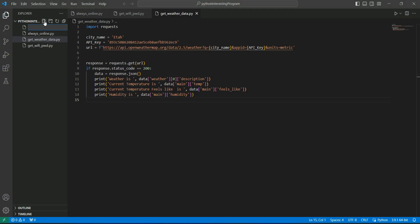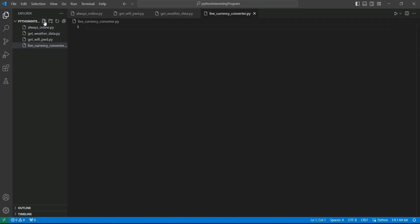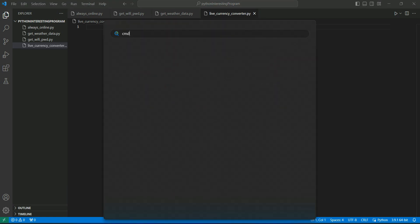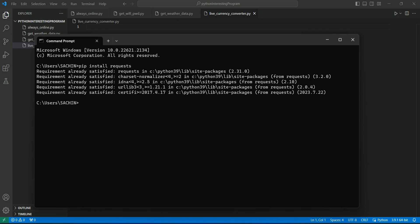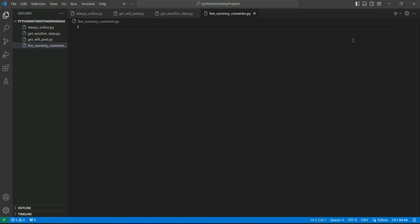Let's create our Python file — let's call it live_currency_converter.py. We need the requests module first, so we need to install it. Open your CMD and run pip install requests. This module is already installed for me — you can install it and move forward. First of all, we need to import the requests module to run the URL.